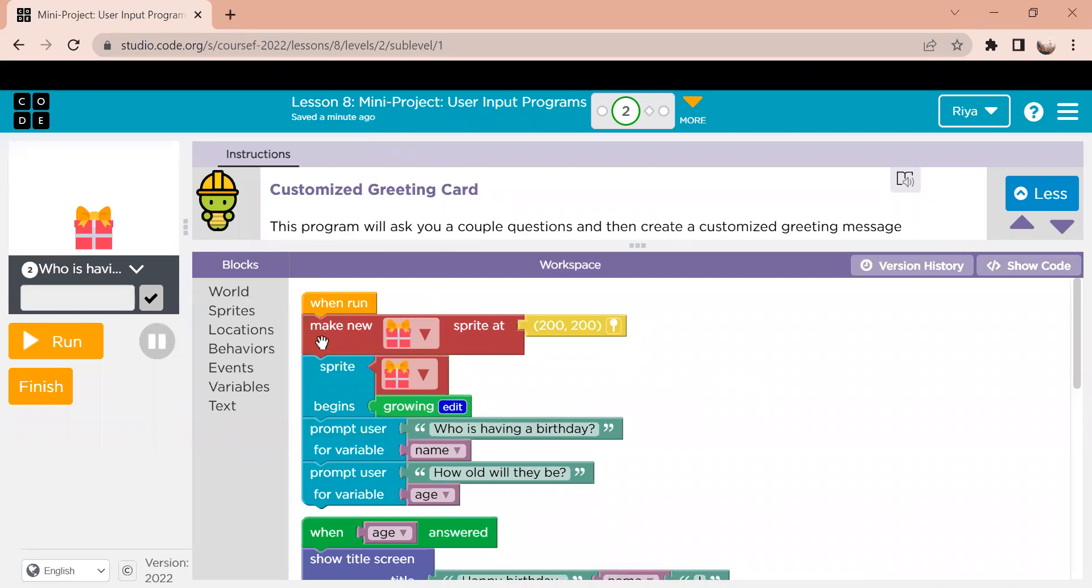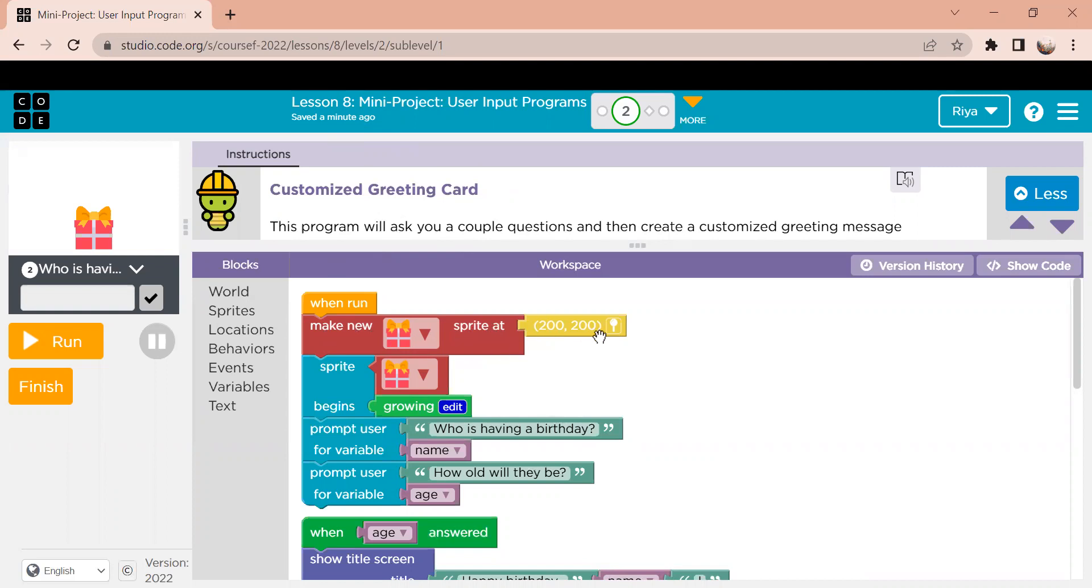Next, it says make a new and then it has this logo. And it's called a sprite. A sprite is basically a standalone object in a code, or in other words, just an animated element in the code. So all this block is saying is that we're going to make this new element, and we're going to have a position at 200 comma 200. So that is just the coordinate. It's like an xy axis.